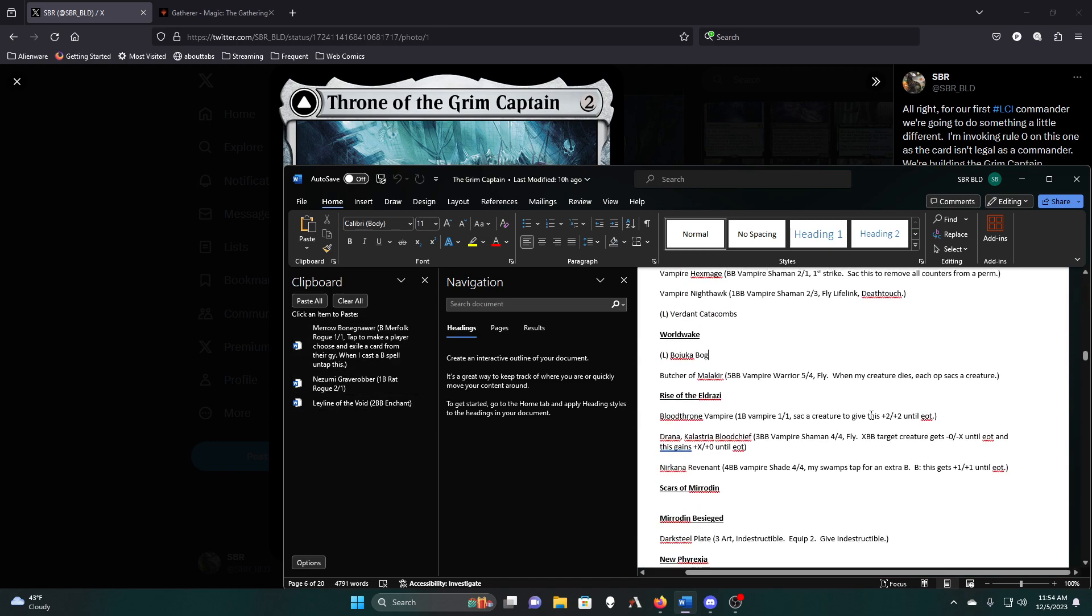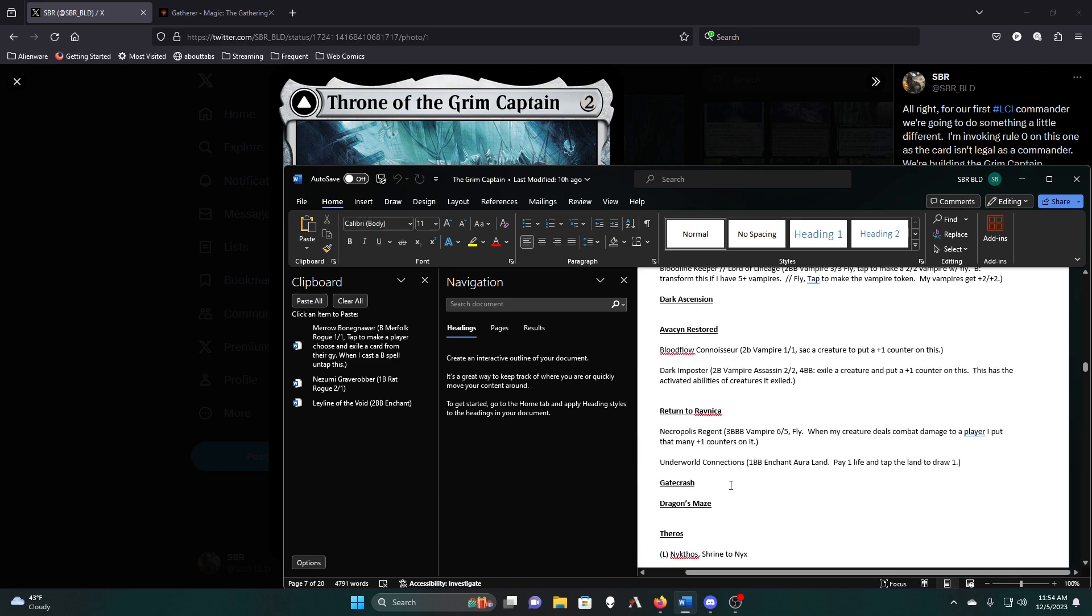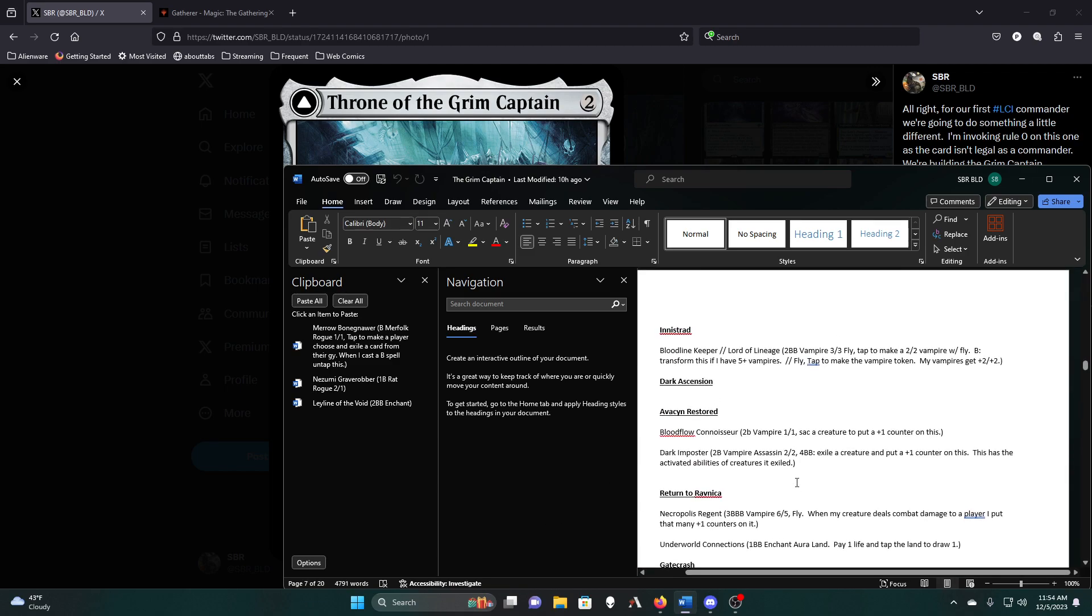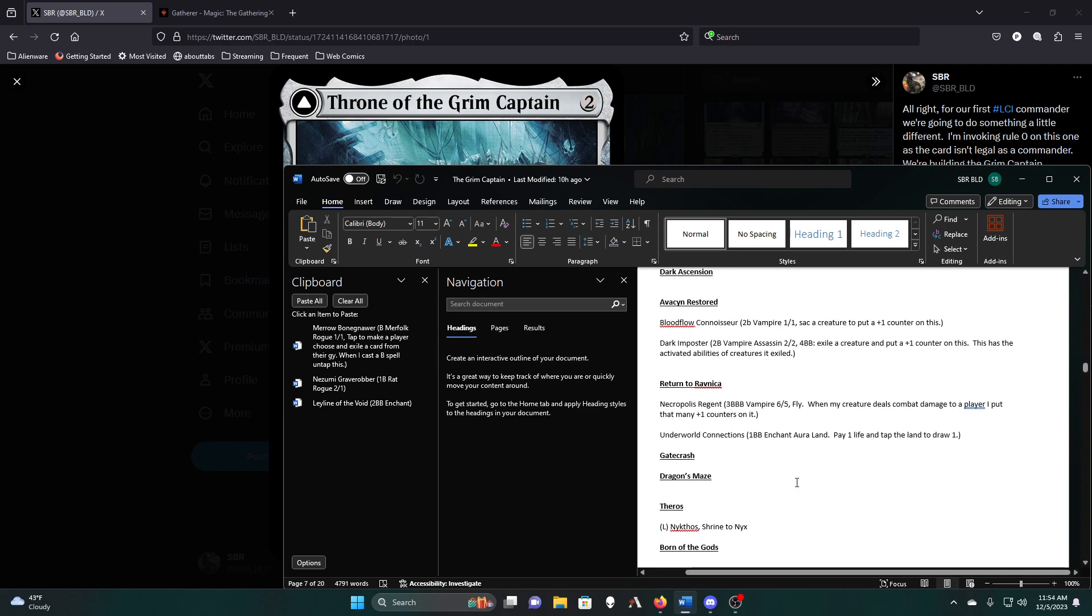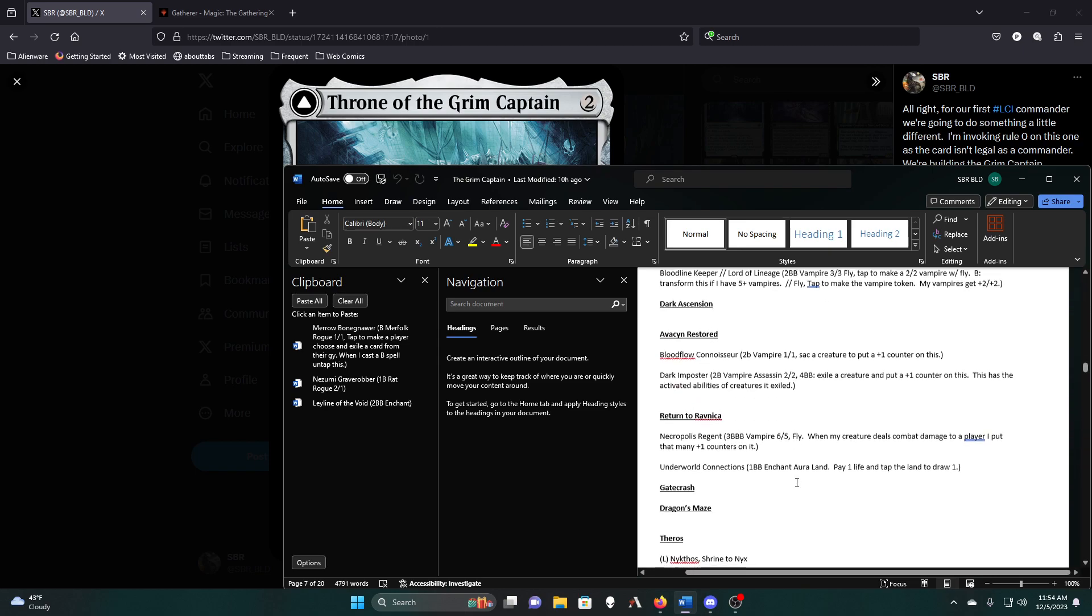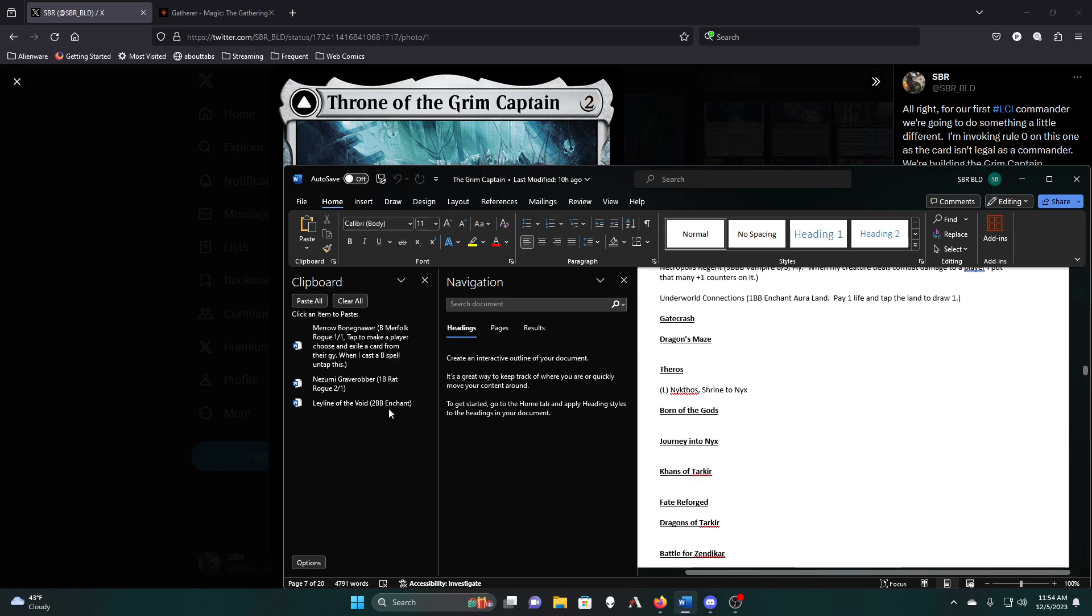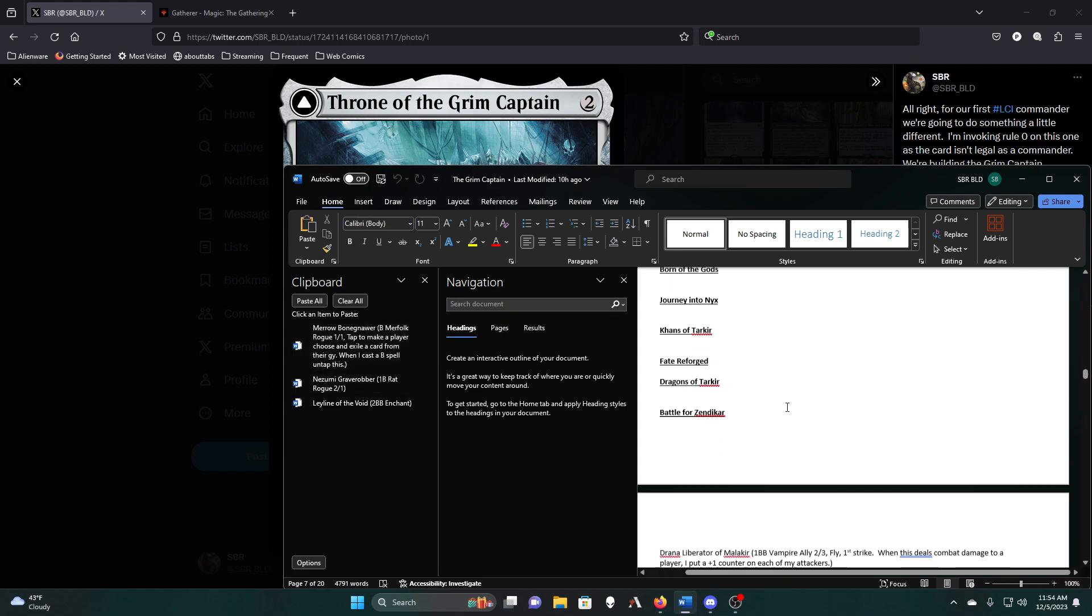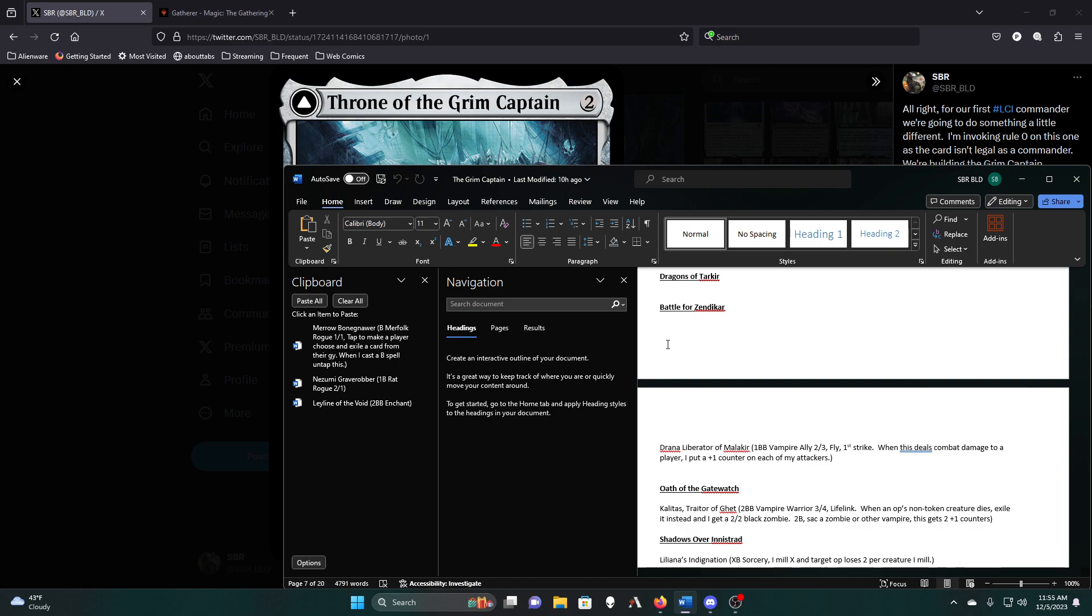Since I need to exile graveyards anyway, it might just make the list, even though it's not the best at it, since it can only do it when it comes into play. There are going to be times where we need to play it where we don't really care about what's in the graveyard at the time, but we need the land for future turns.